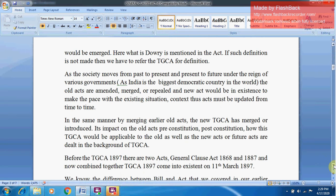Where a definition like 'dowry' is mentioned in the special Act itself, we rely on that Act. If such a definition is not made, then we have to refer to the TGCA for a definition. As society moves from past to present and present to future under various governments, old Acts are amended, merged, or repealed and new Acts come into existence to keep pace with the existing situation. Acts must be updated from time to time, and in the same manner the new TGCA was introduced by merging earlier old Acts.